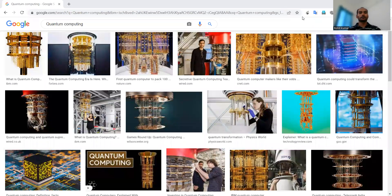Hey there, new day new topic, and today we are back with another topic discussion. In this particular series of researcher topics and domains, we are going to explore some interesting research topics that you can continue to have your research exploration in.